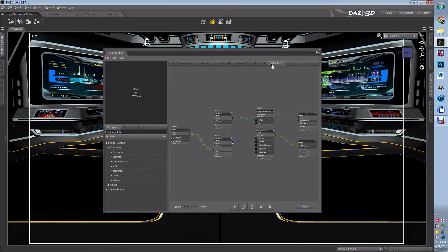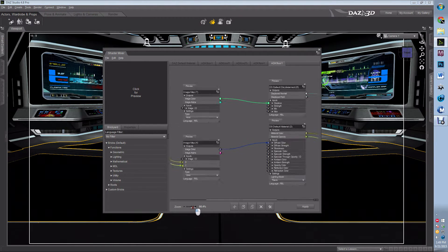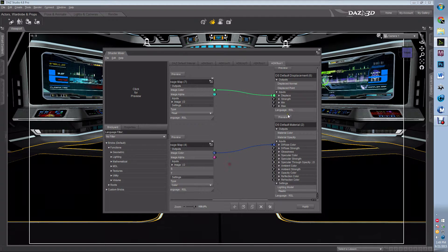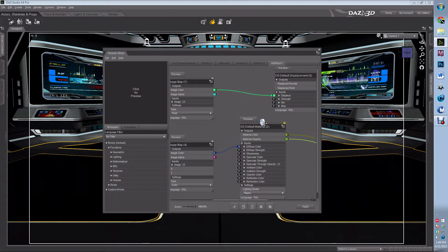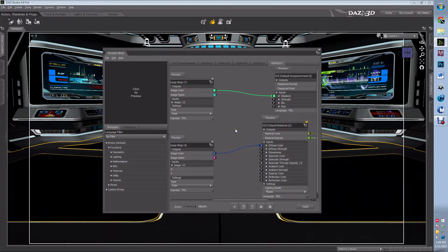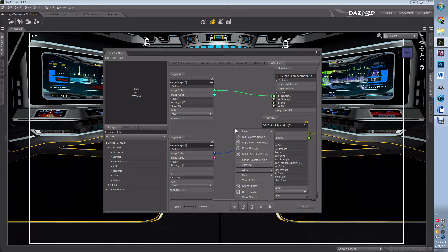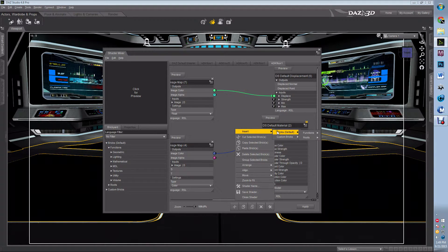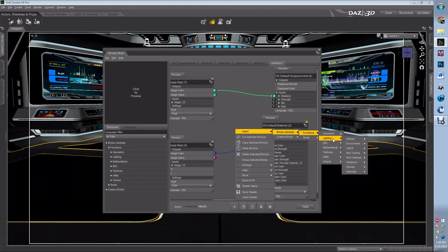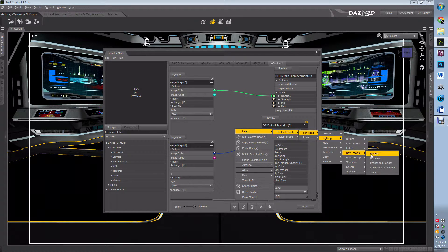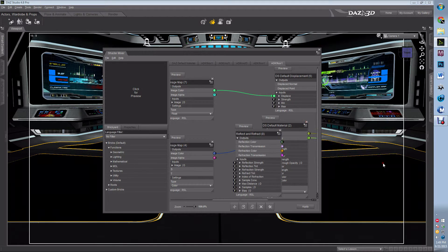I know I have it because it's floor one, and I'm going to zoom in down here. This is the panel that I want to use. This is my base part. I right-click in an open area, Insert, Bricks, Function, Lighting, Ray Trace, Reflect and Refract.